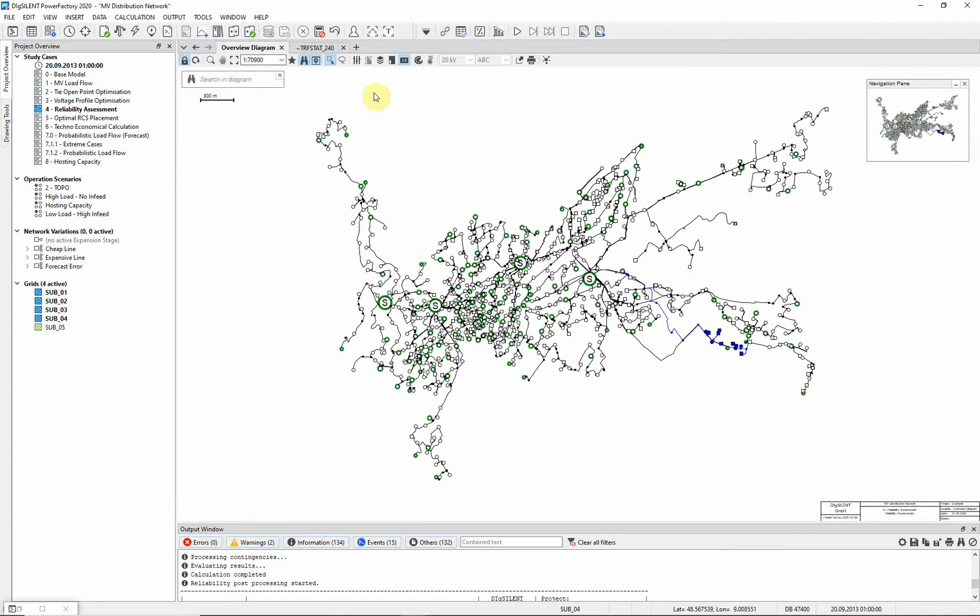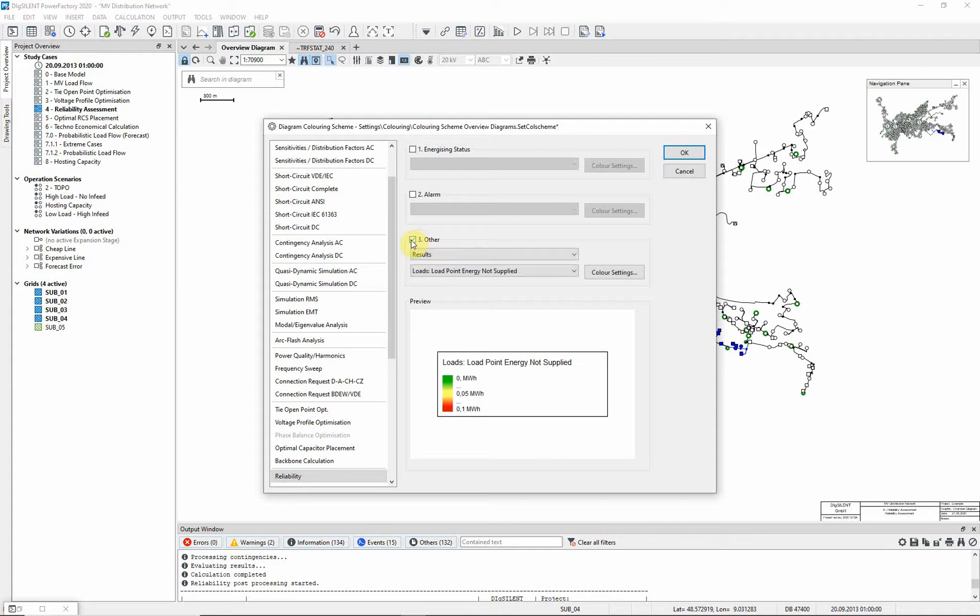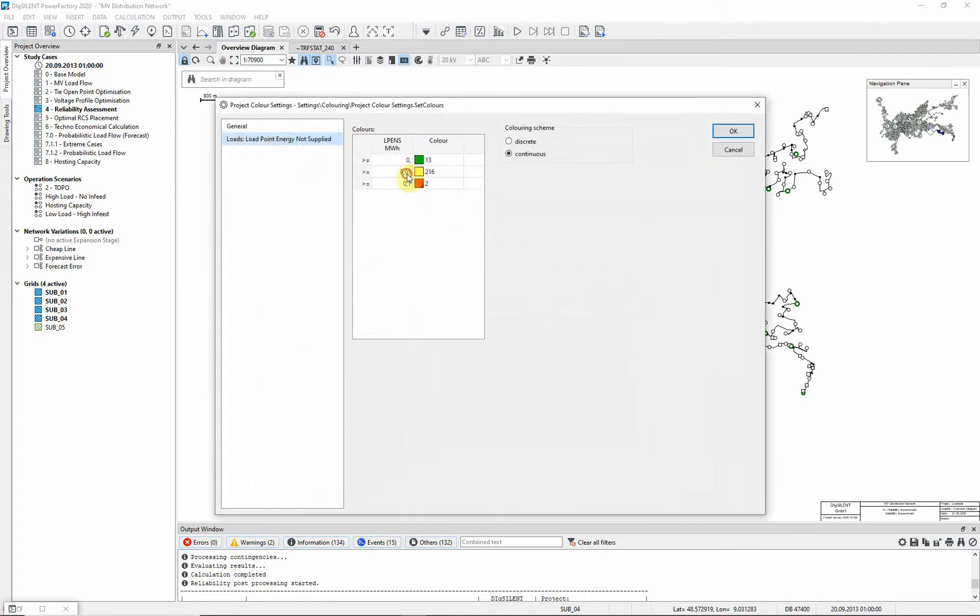Returning to the overview diagram. We will color the diagram according to our results. Results, load point energy not supplied, should be selected. The color settings can be adjusted if required.